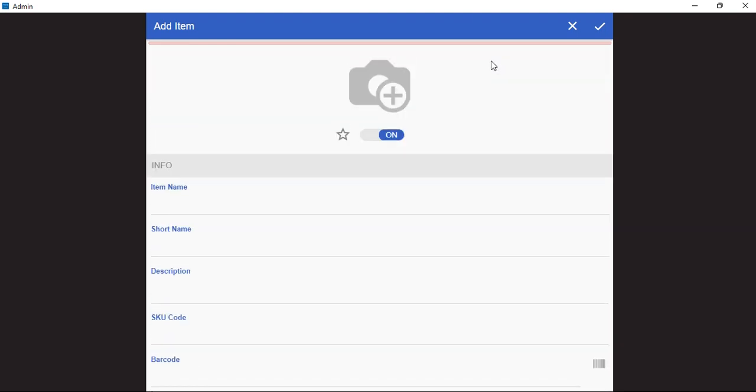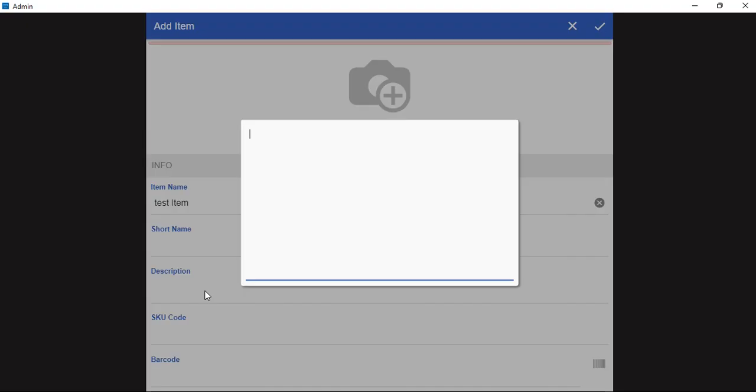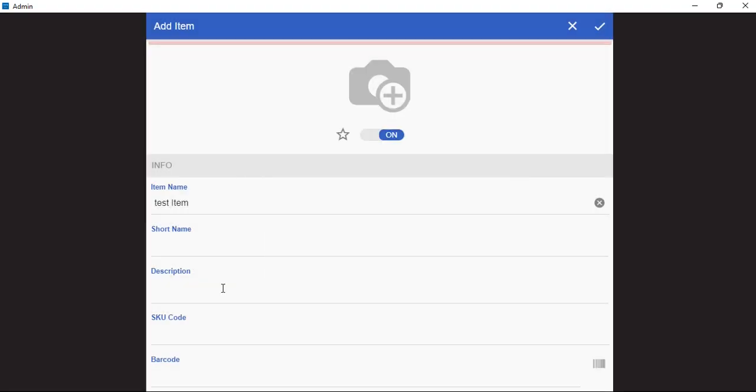Right now, we will add the details of the product here. We can also add the description for the product here.